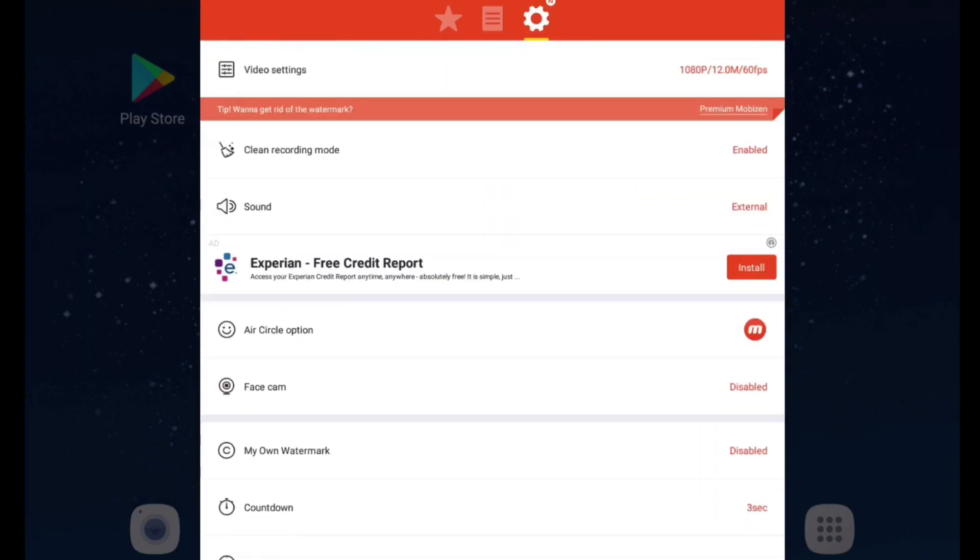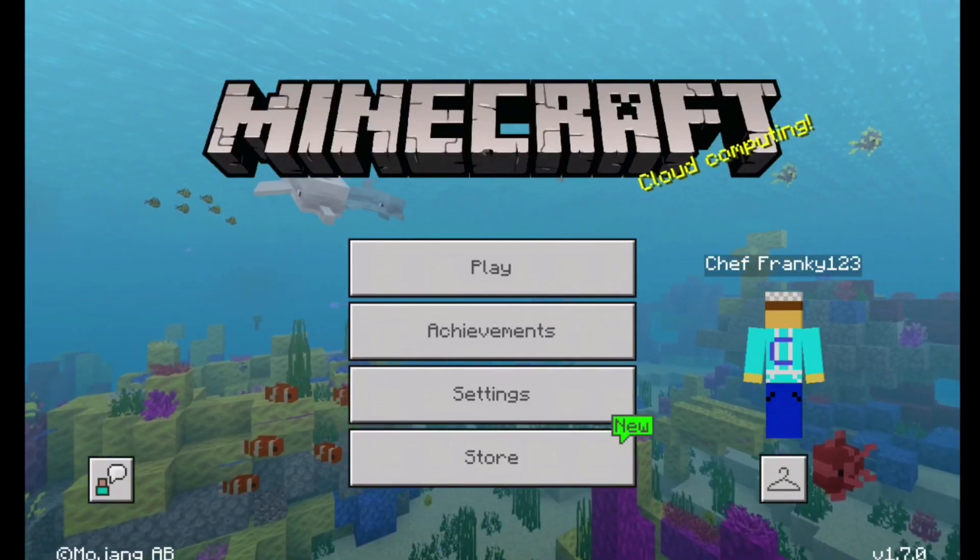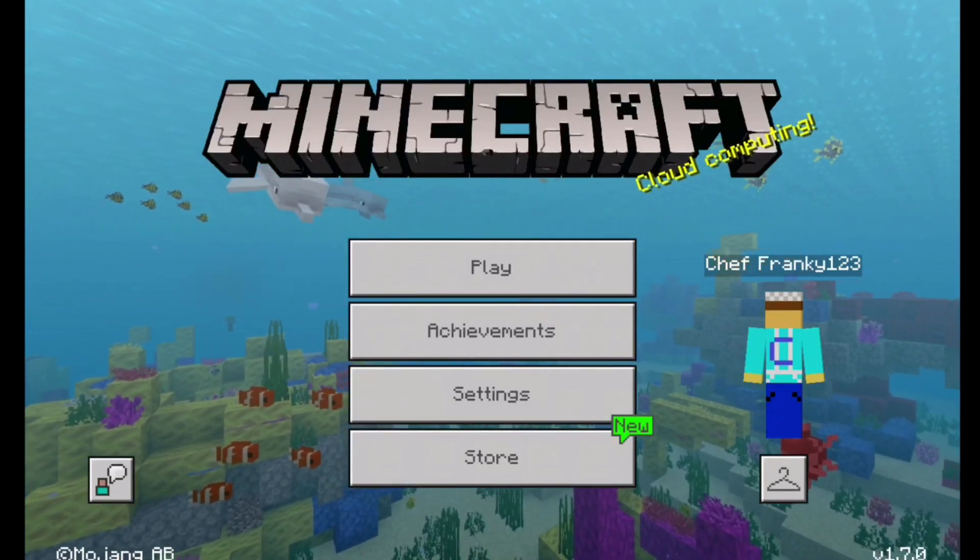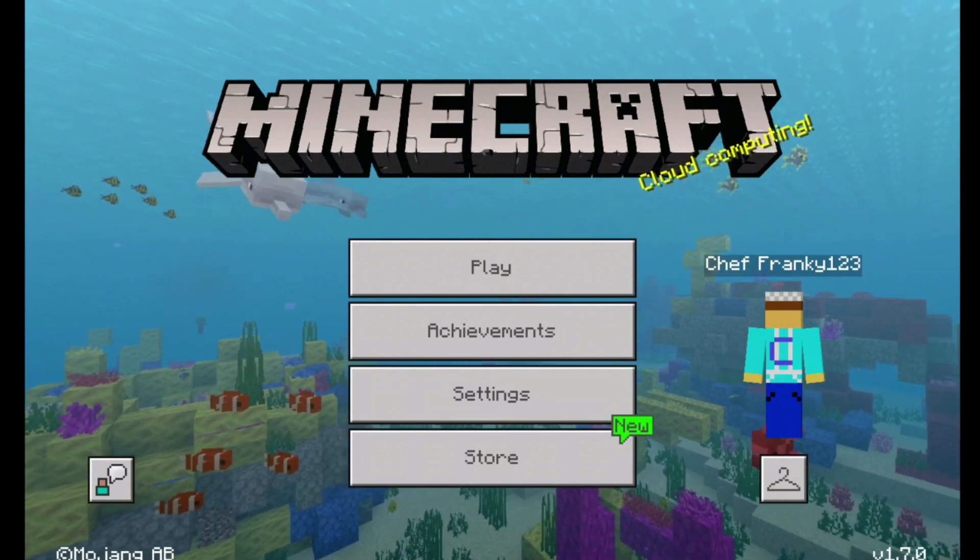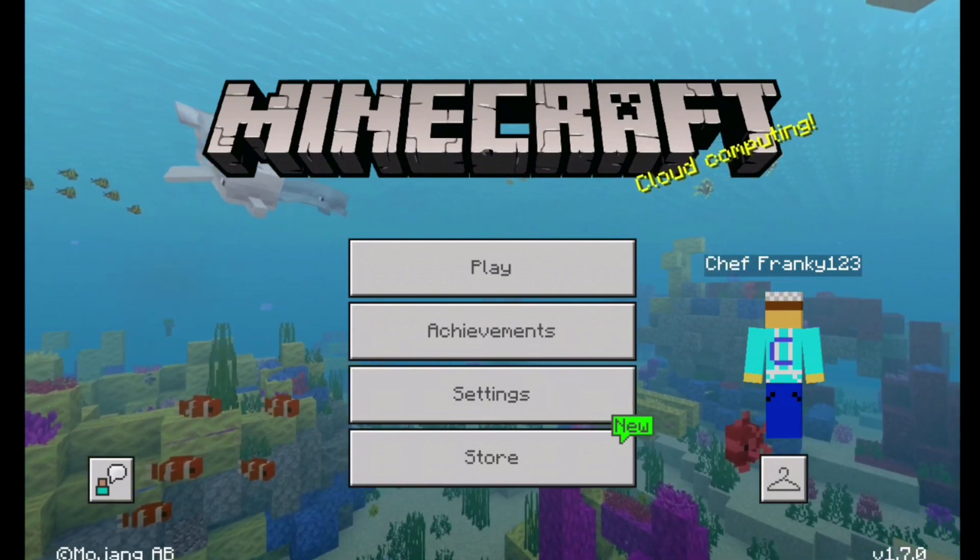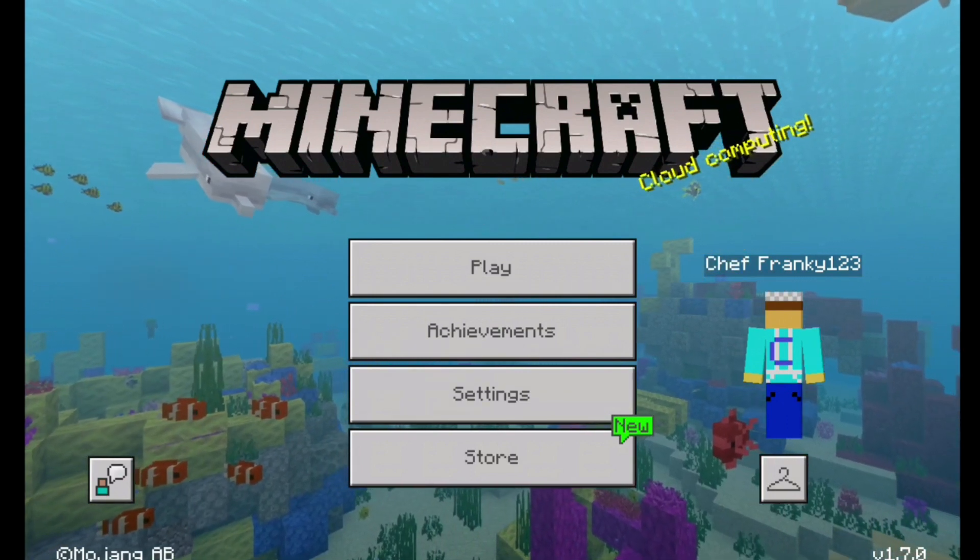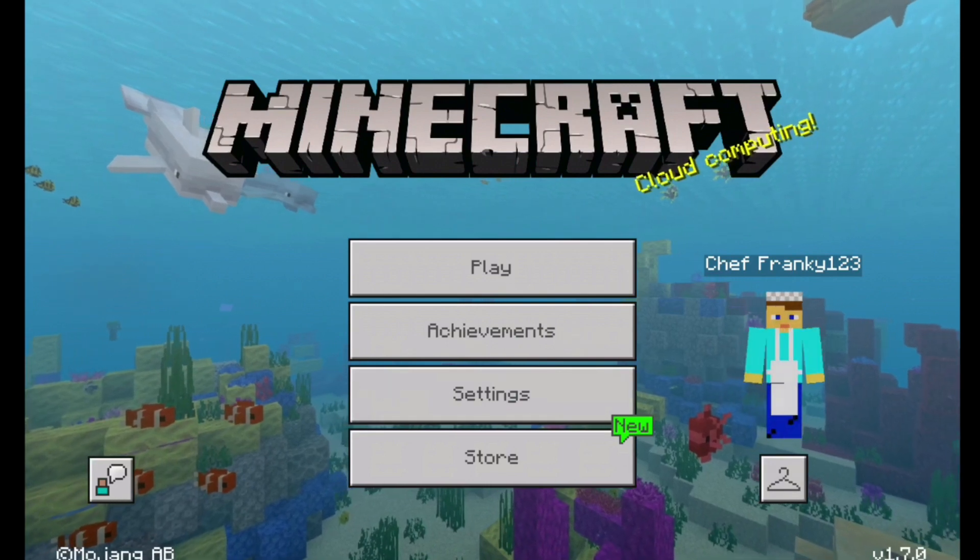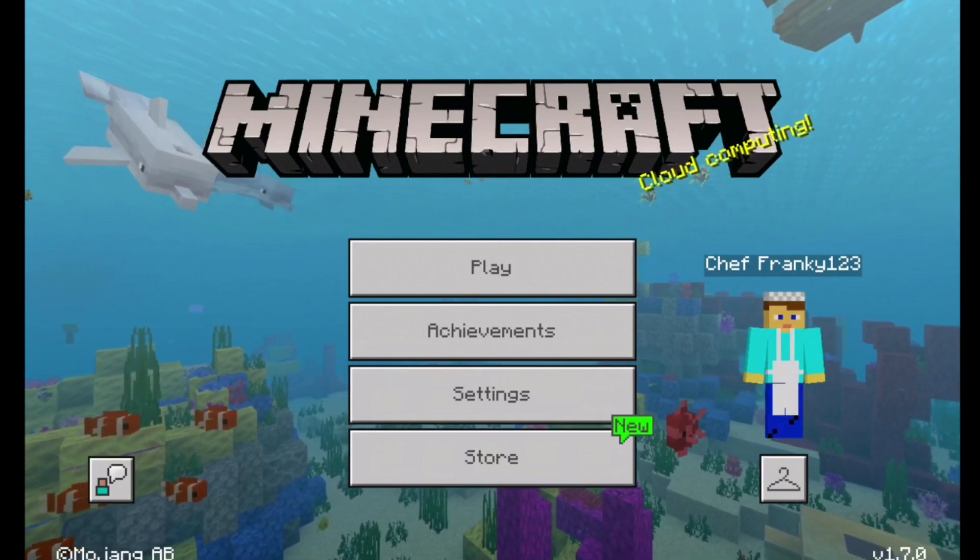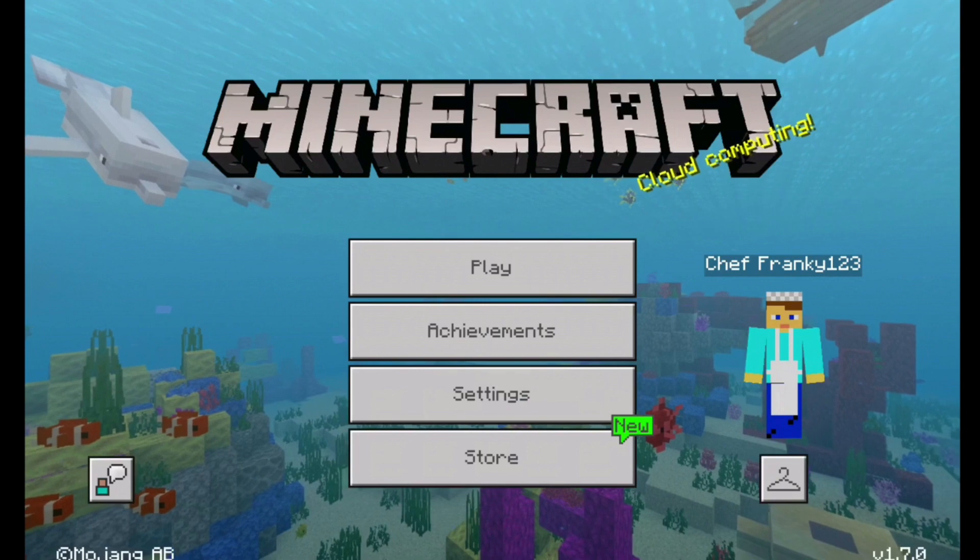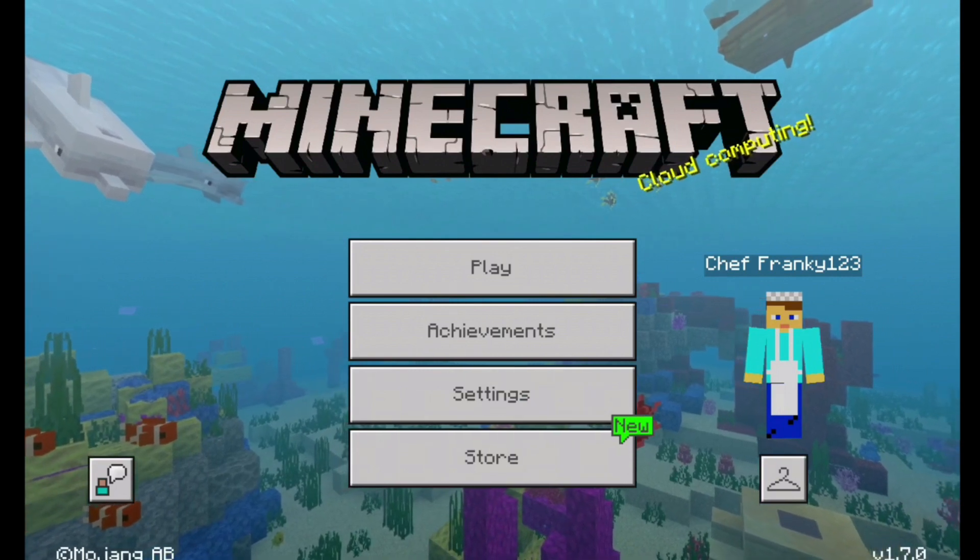Now since we looked at some of the options within this app we're going to go ahead and record a video ourselves using this app. When you are recording a video this is how it should sound if you have the sound set to external and everything like that and you're recording a video. This is how the quality of the video should look and sound like when you're recording. This is just an example because I'm recording with the app right now.